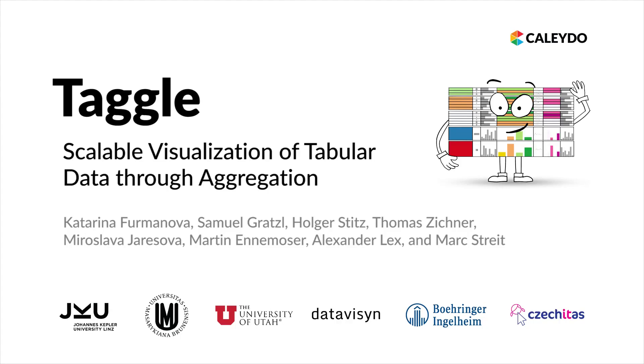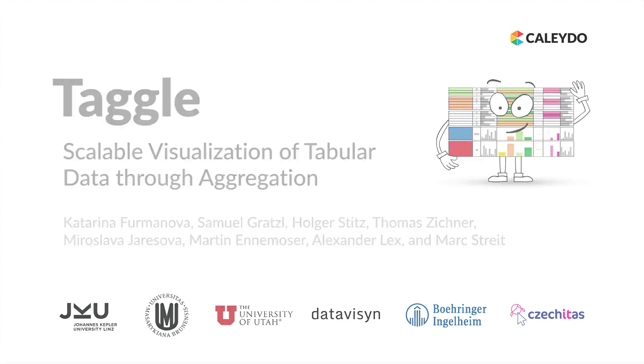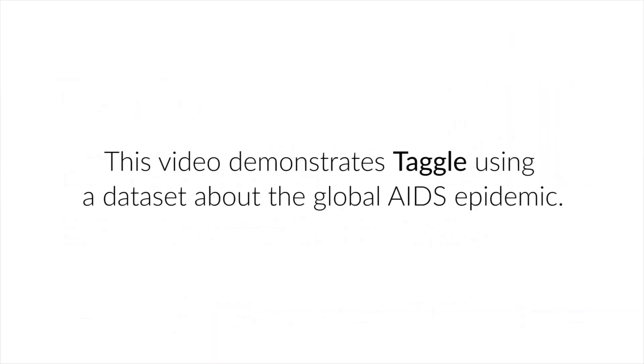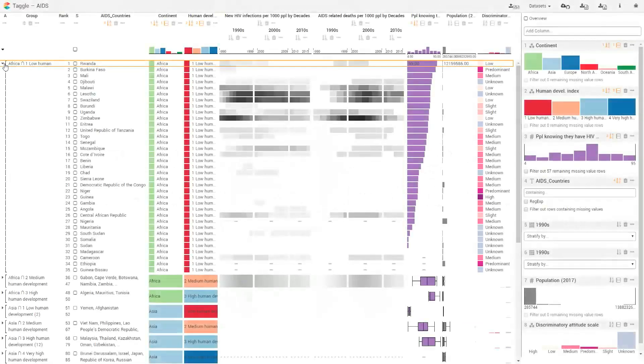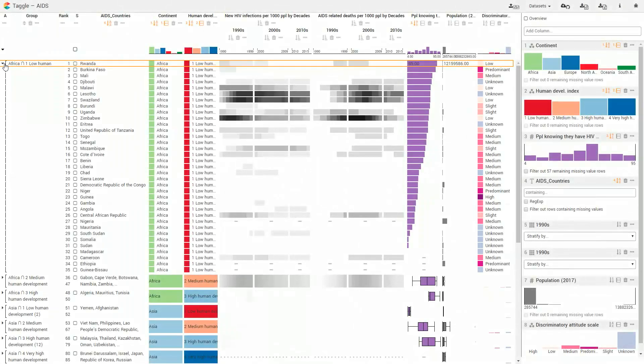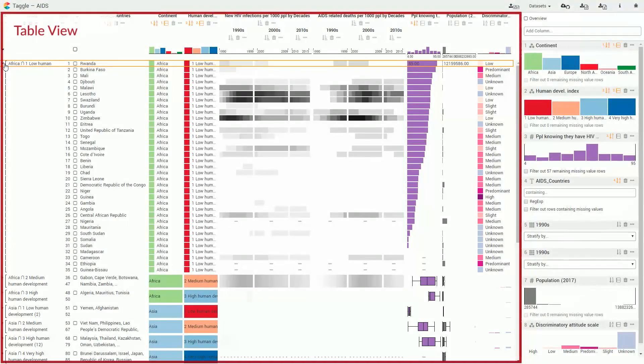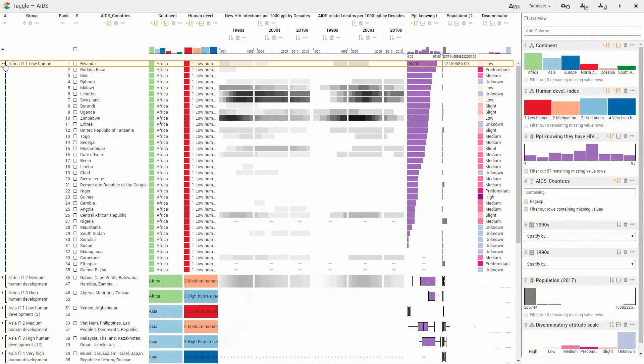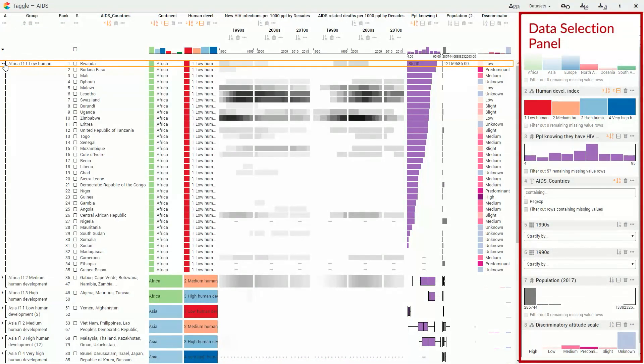TAGL is an interactive visualization technique for visualizing large and complex tables. This video demonstrates TAGL using a dataset about the global AIDS epidemic. TAGL consists of a table view for visualizing the data and a data selection panel for adding and manipulating columns.